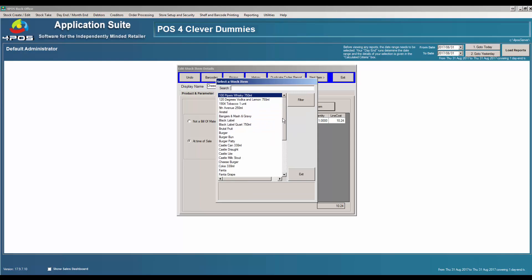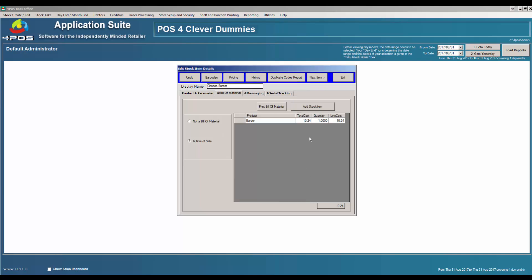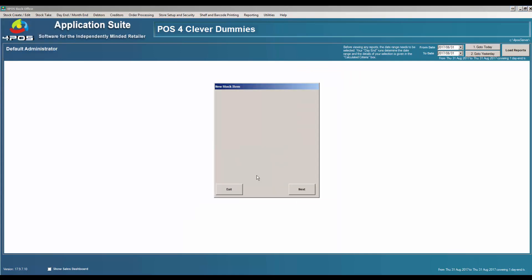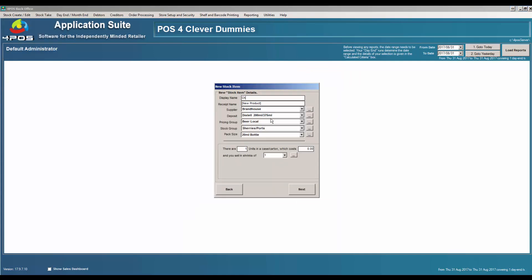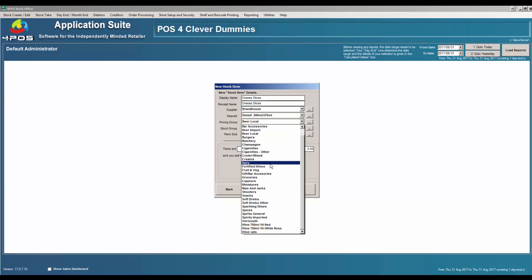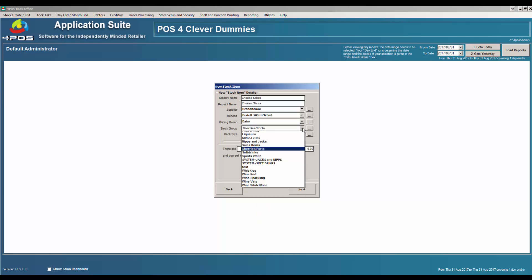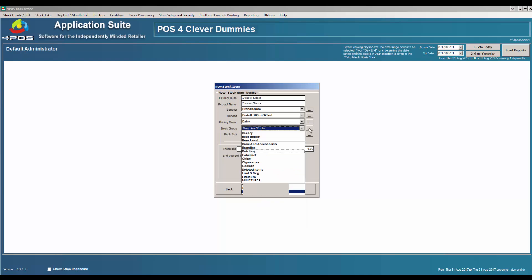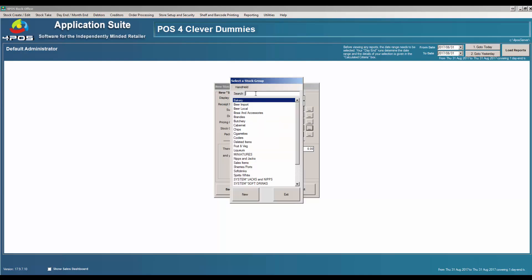If I want to add the cheese, I've caught myself out — I do not have cheese right now. Let's quickly hop out of there, go back to stock and create a new item. I obviously want to create 'cheese slices' — or you might want to cut your own cheese, that's up to you. For the pricing group I'll say 'dairy', and for the stock group 'dairy' would be fine as well.